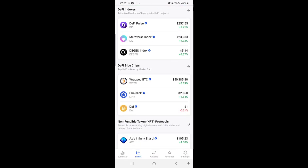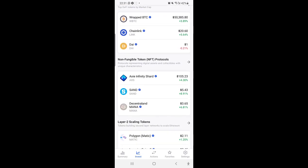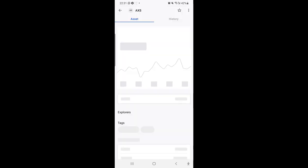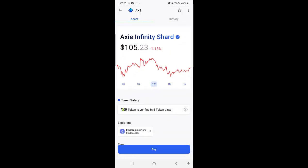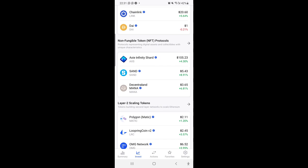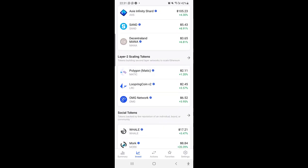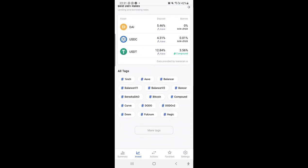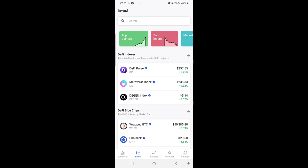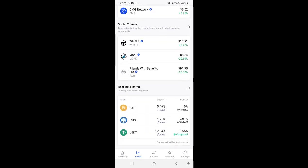Now we have the Token Index, we have Wrapped, we have DeFi Blue Chips, Non-Fungible NFT token protocols, Axie Infinity Shards, and so on. We have Decentraland MANA, we have SAND, we have Polygon, and different things that you can buy. It's actually an amazing platform. You can see the top gainers, top losers, the market, the pools, and much more.